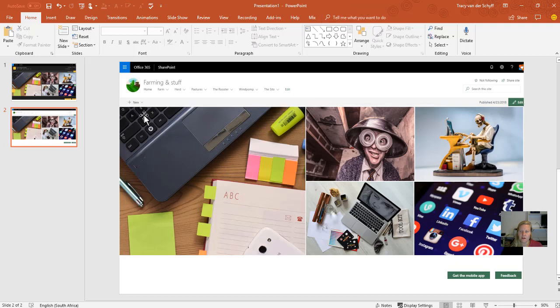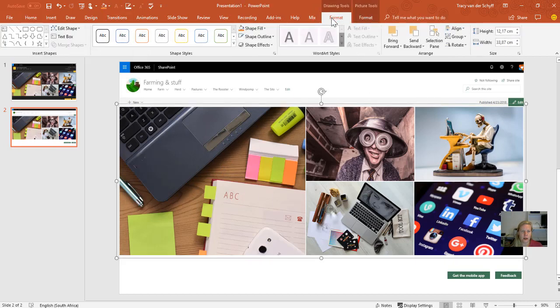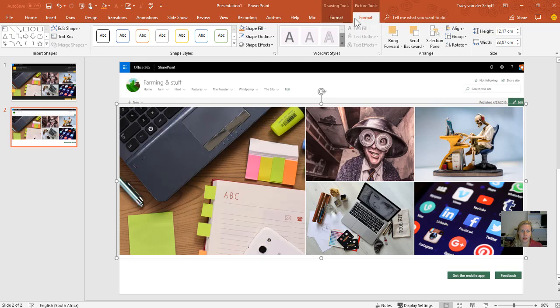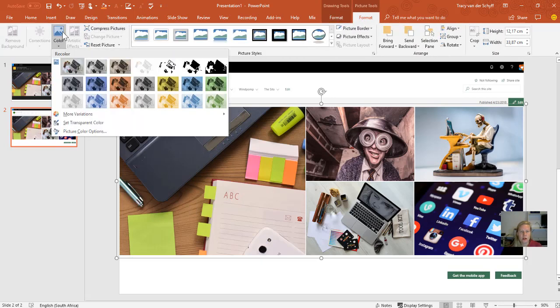At the moment, I've grouped these images, and what I'm going to do is go to the Format toolbar. You'll see that under pictures, you can actually change the colors of your images.